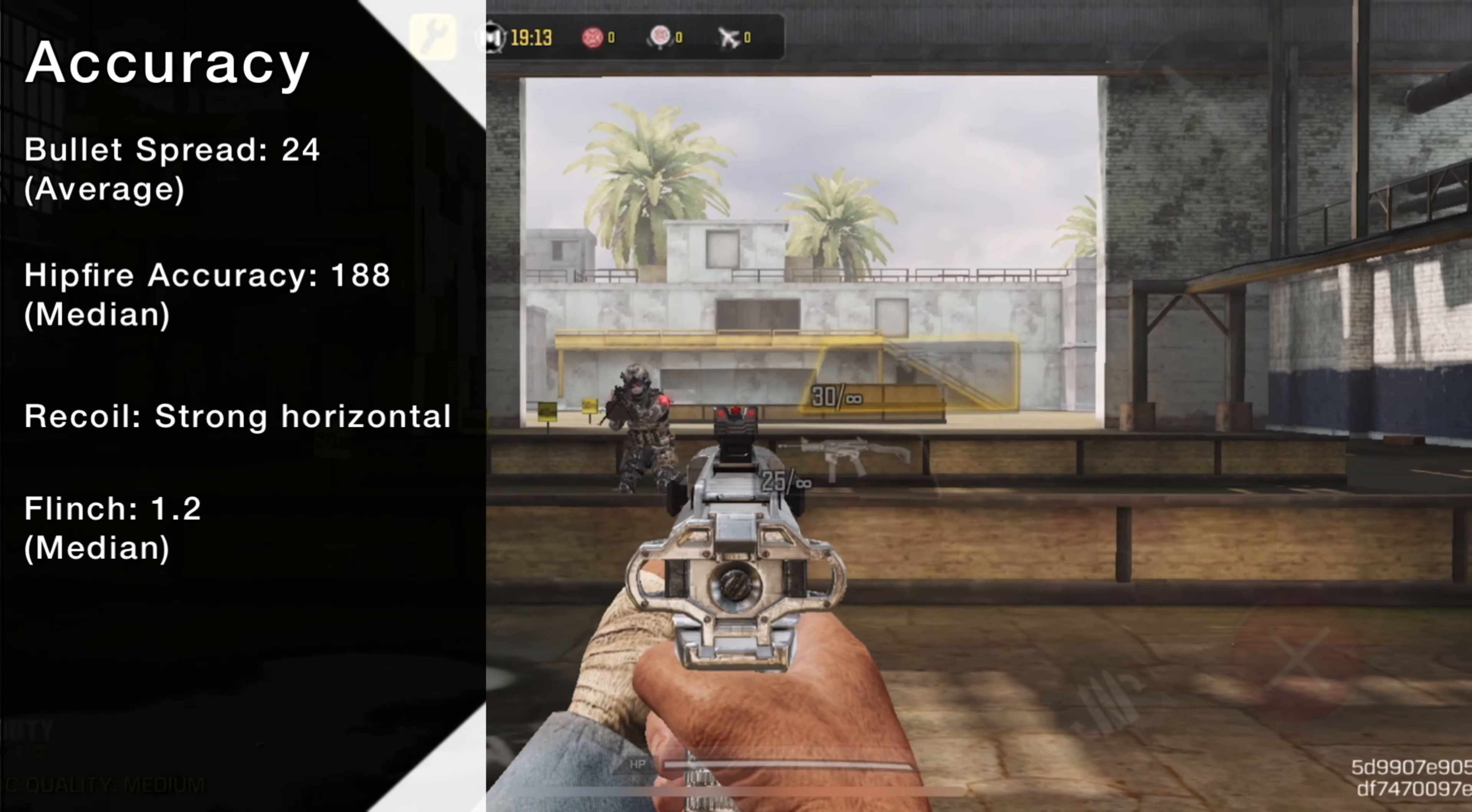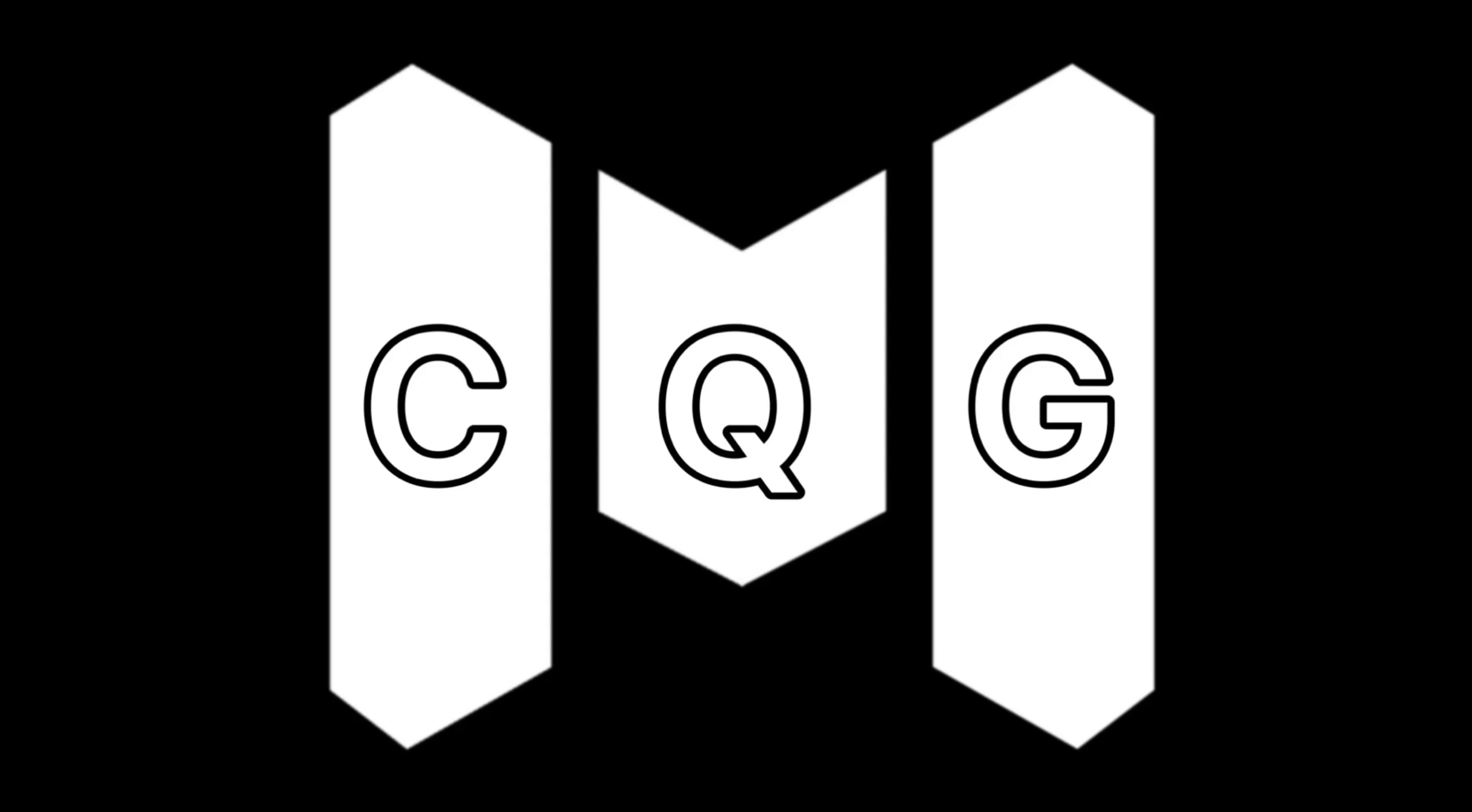But hey, that's just my opinion, this has been a casuals quick guide, feel free to suggest what weapons you want to see covered next. My name is On, and I'm off.